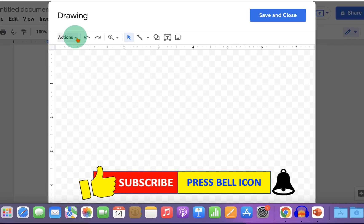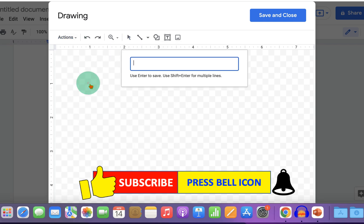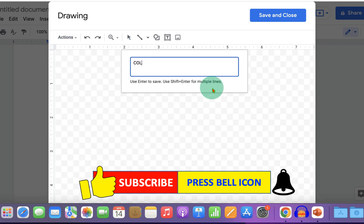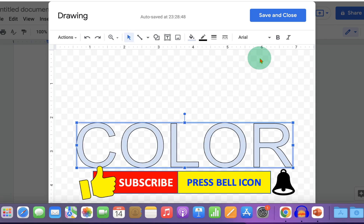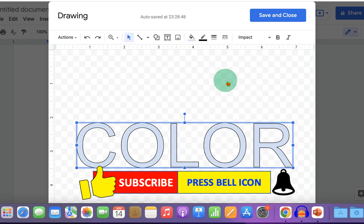Under the actions, click on word art, type the text and press enter. You can change the font if you want to from here.